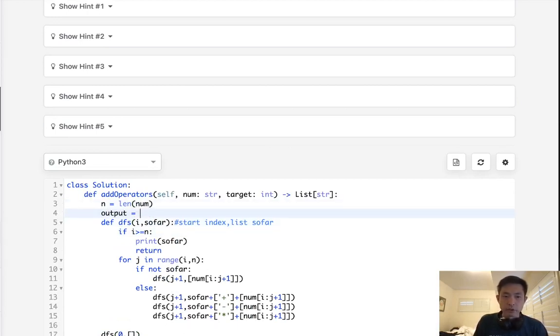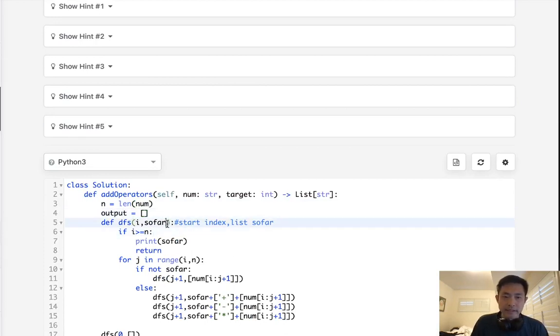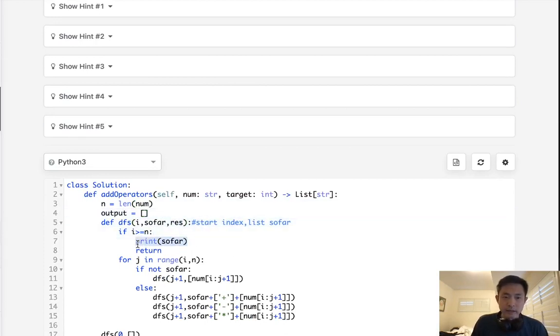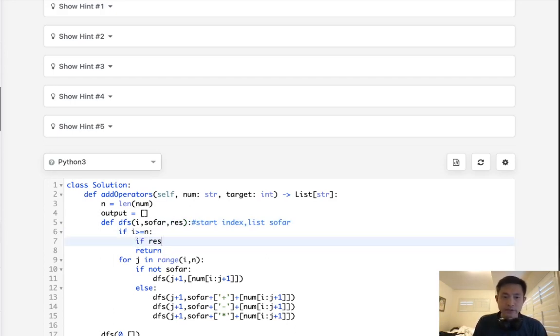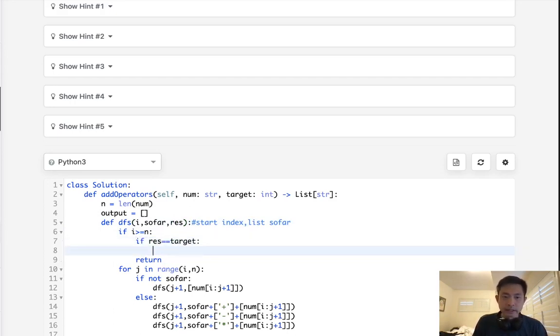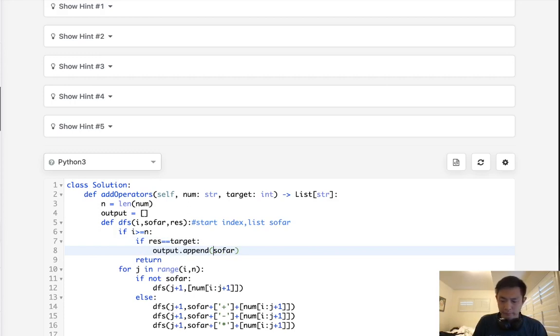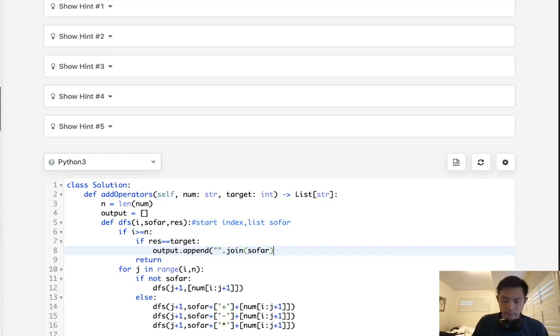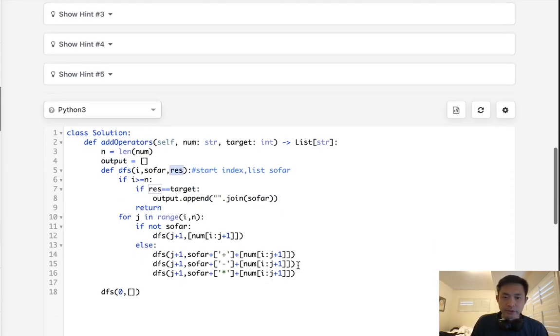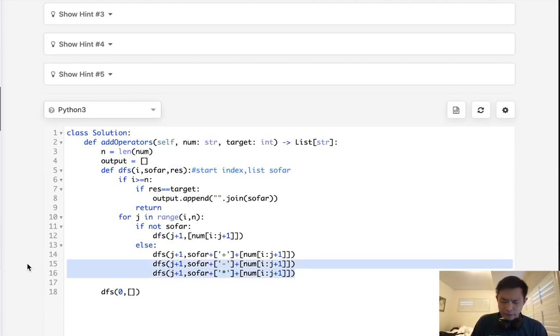So what I'll do is create an output, we'll say, pass in, let's call it result, and we'll say, look, at our base case, if the result equals target, let's add this string into our output. So what I'll do is append our so far, but I'm going to do a string join here. Do string dot join everything in so far. But that requires us now to figure out what this result is, right?